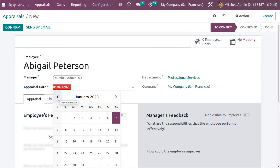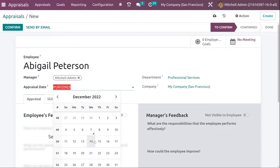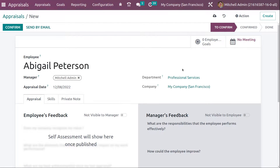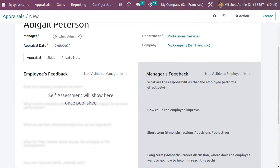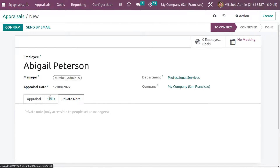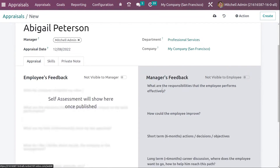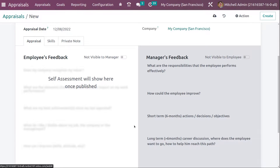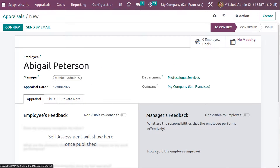I'm changing the appraisal date. The department under which this employee belongs is Professional Services. These are the main fields in the appraisal form. You also have the Appraisal, Skills, and Private Note tabs. Under the Appraisal tab, you can see Employee Feedback and Manager Feedback sections. Before talking about this form in detail, let me show you how to set these feedback templates — I'll discard this form and go to Configuration Settings.